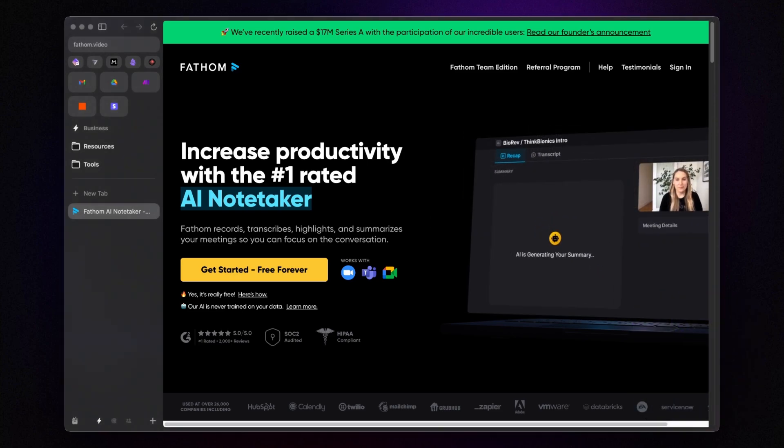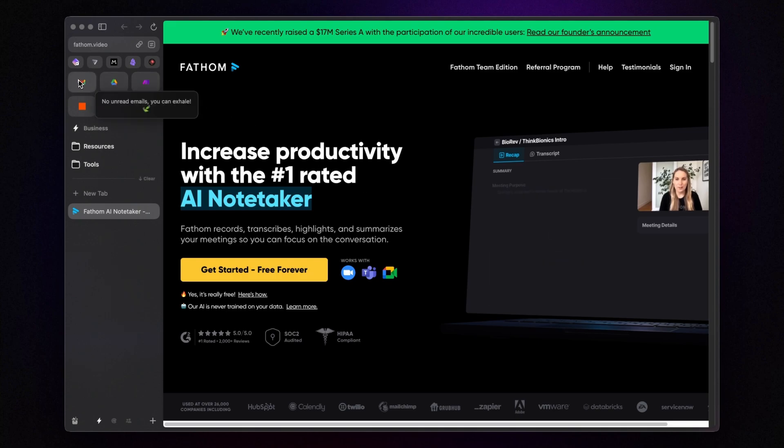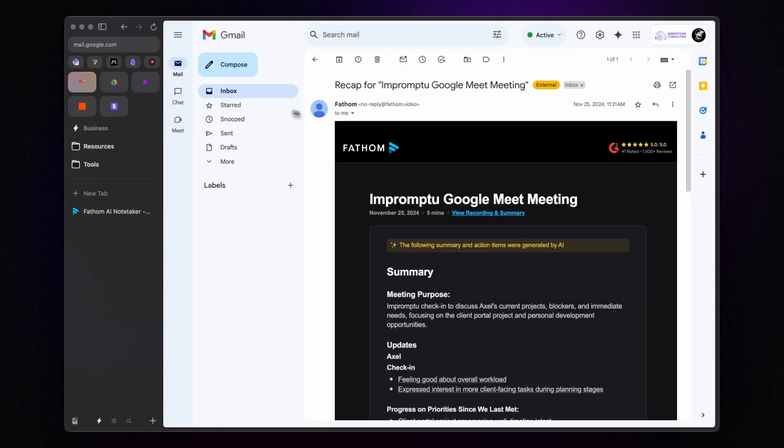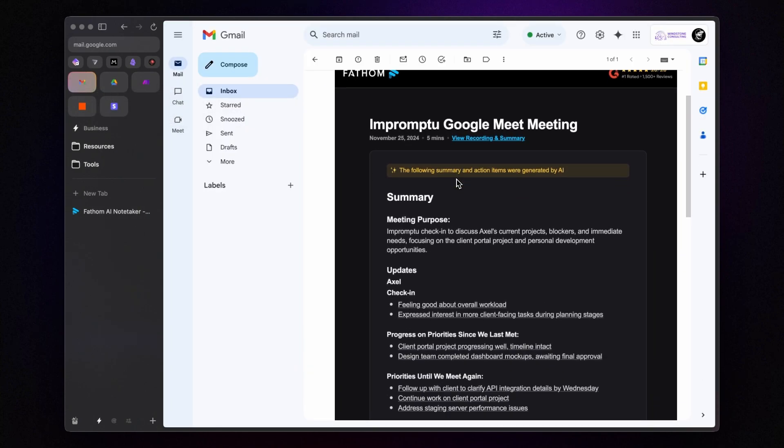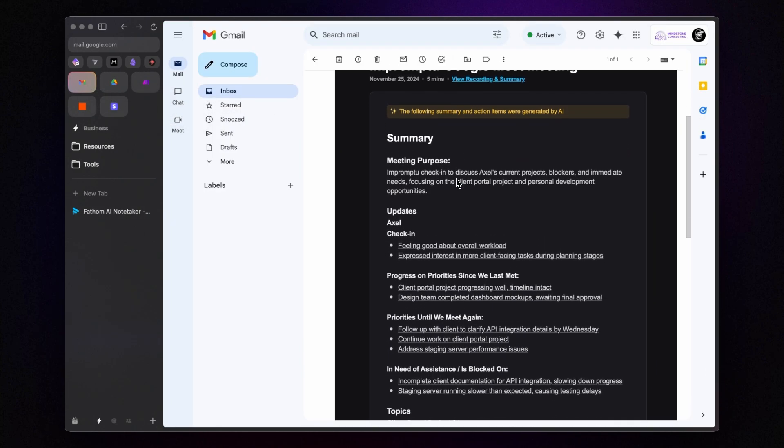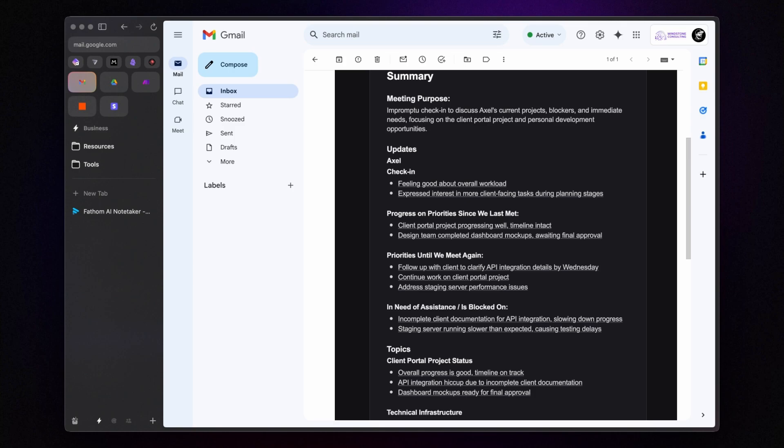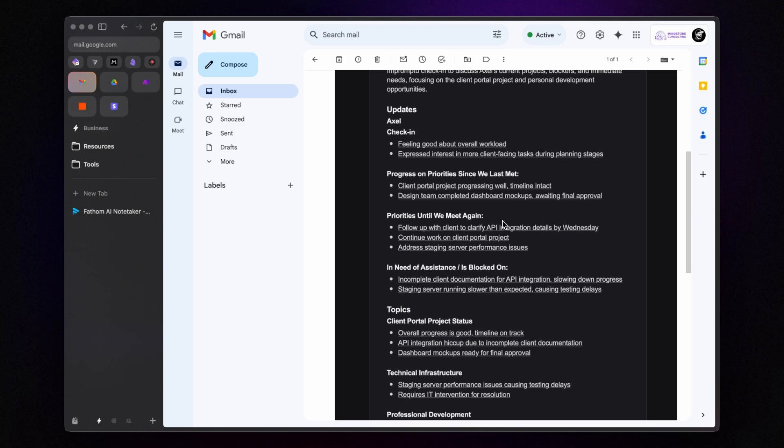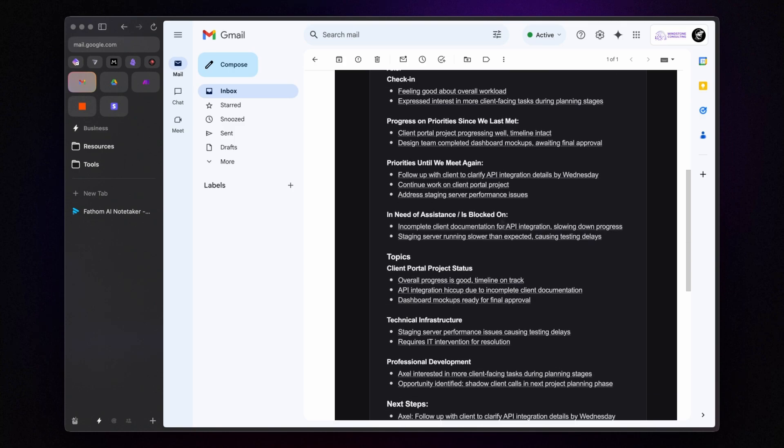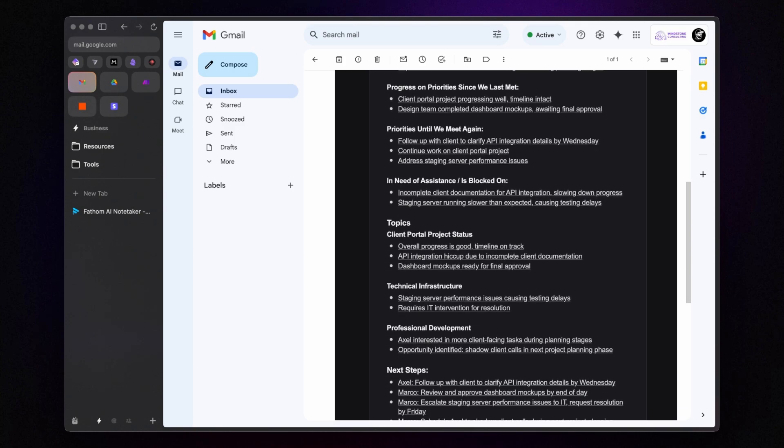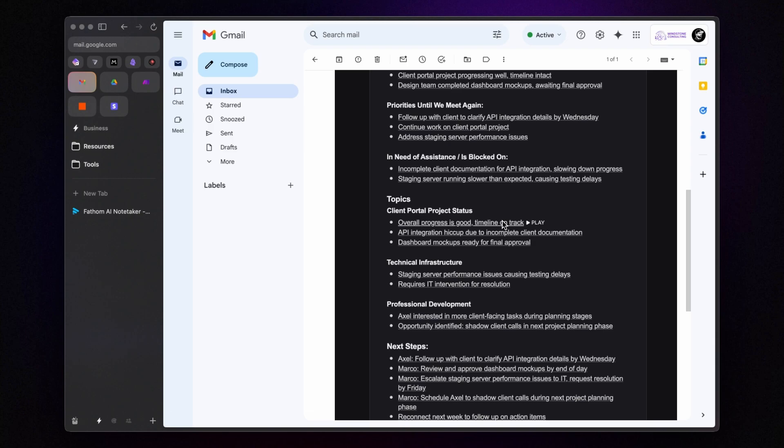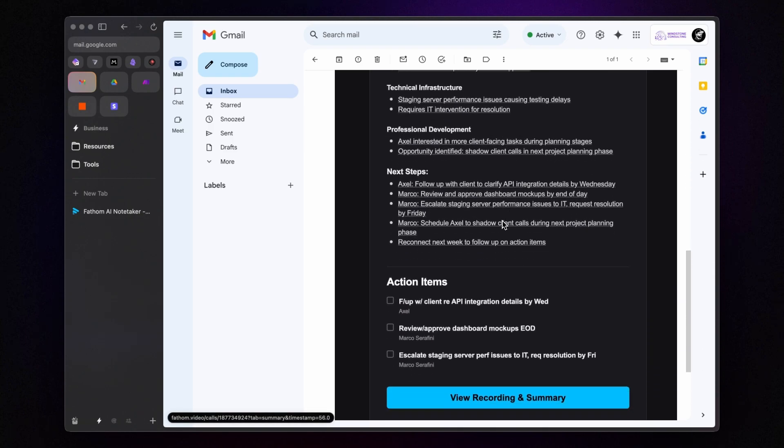Let's dive in. So, here's what a Fathom email recap looks like. Right after your meeting ends, Fathom automatically sends these to you and all participants. It includes a summary divided into sections and highlights action items, all generated by AI.